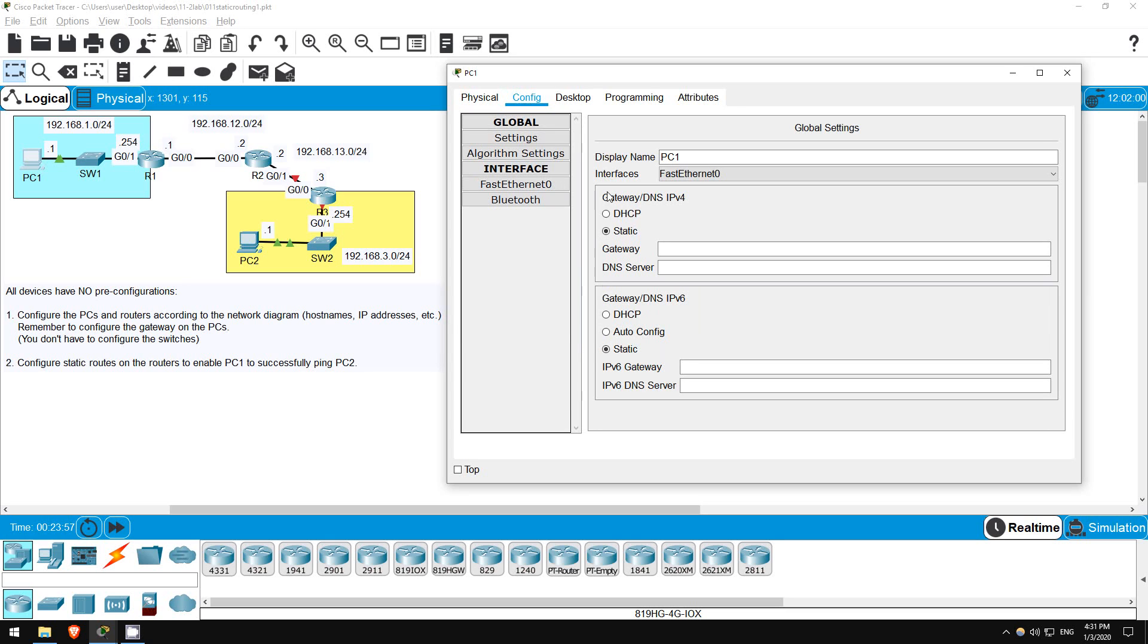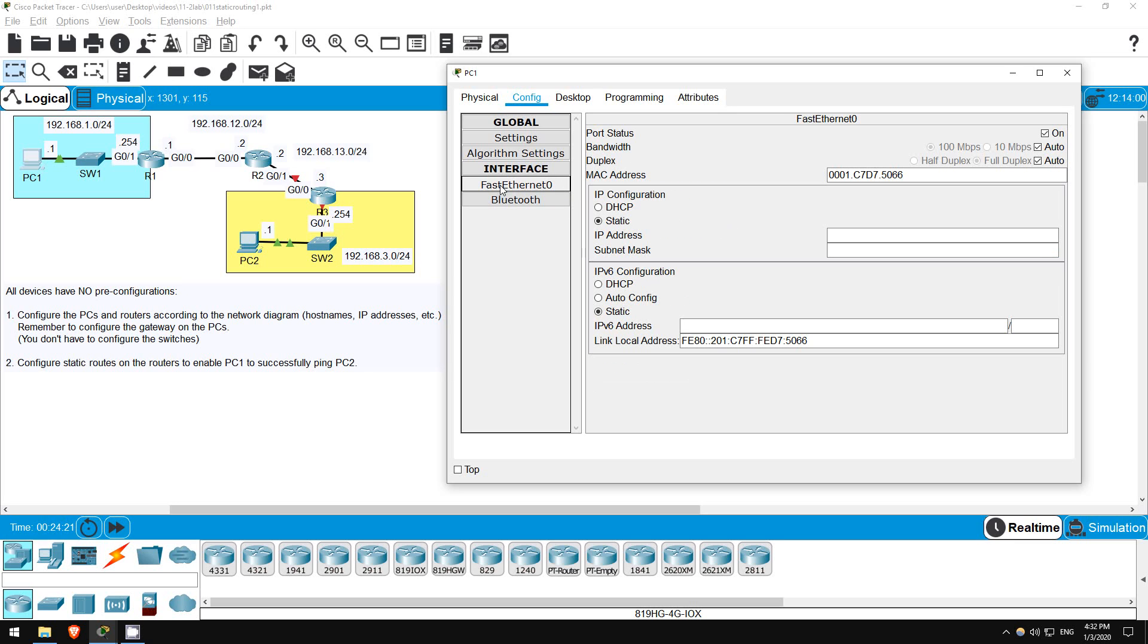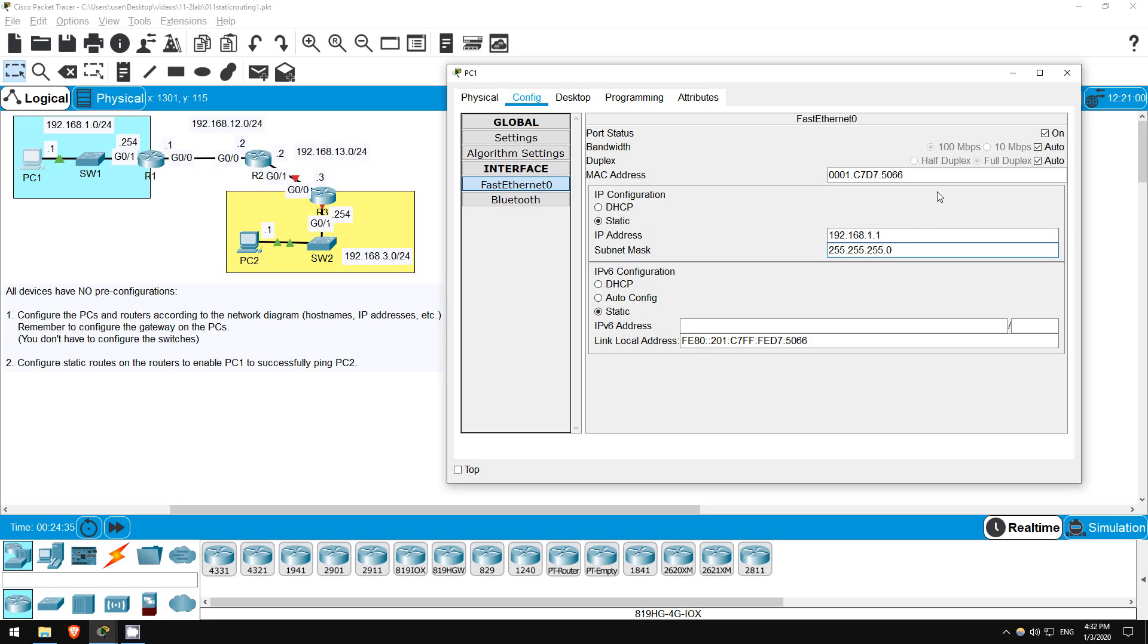I'll start on PC1 first. Click on config, and the first thing we should configure is the gateway here. This is the address to which PC1 will forward packets which are destined for a location outside of the local network. PC1's gateway is R1, so I'll put in R1's IP address, 192.168.1.254. Next, click on FastEthernet0, which is PC1's network interface, and type in the IP address here, 192.168.1.1, and if you hit tab, it automatically fills in the subnet mask for this class C address, 255.255.255.0. Then, exit out.